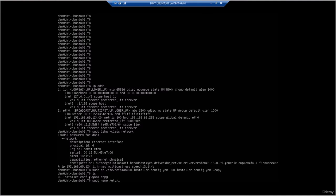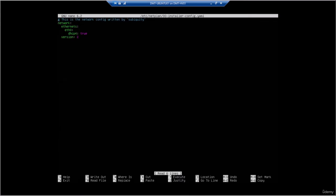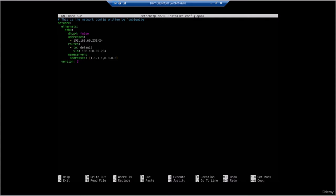Now let's open up the configuration file with 'sudo nano' and then the netplan path — we can hit Tab to autocomplete. We can see the network configuration file. The most important changes: we've set DHCP4 to false, set the addresses — putting in the IP address with proper indentation — giving this an IP of 192.168.69.235 on a /24 subnet. That's going to be different in your environment depending on your local subnet and IP addressing scheme.